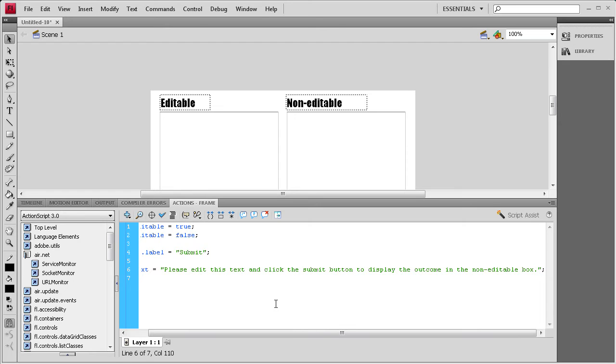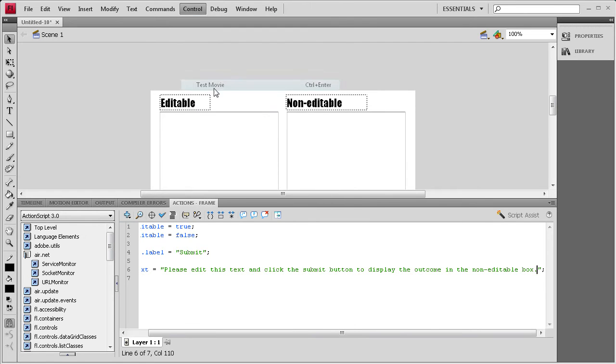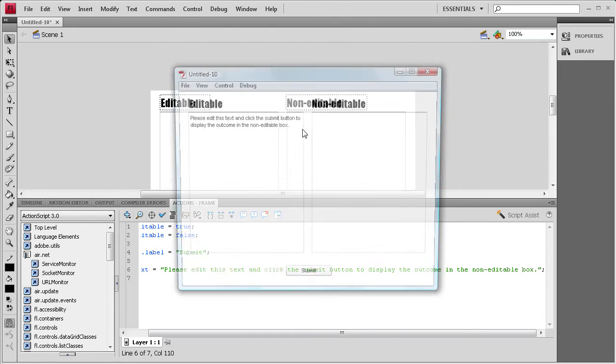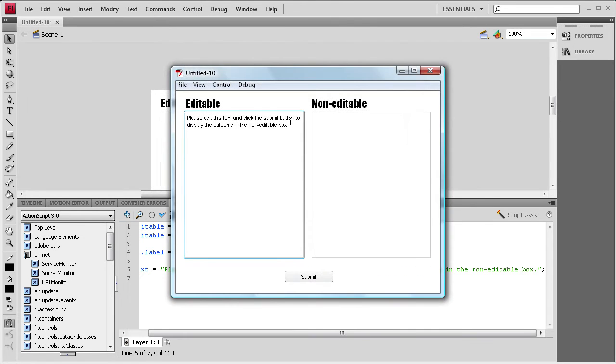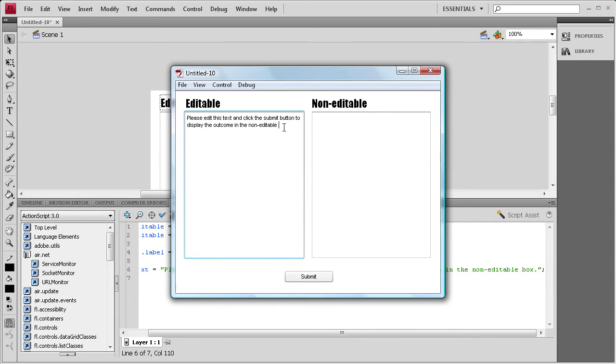There you go. Now if we do control test movie, you'll see we have our default text in the editable box. We have our submit button. It has the correct label now. And you see we cannot select anything in here. Well, there's really not anything there, but we can select and change things within this box. We can delete things. We can add things.